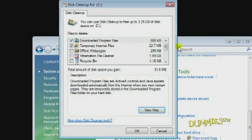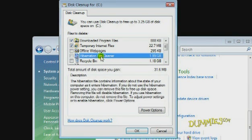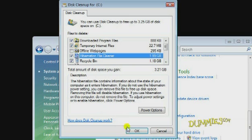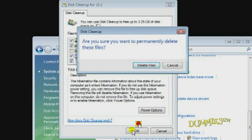If you want to select additional files, simply place a check mark next to all of the files you want to delete. Click OK and then click Delete Files.